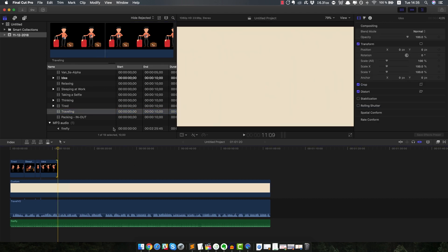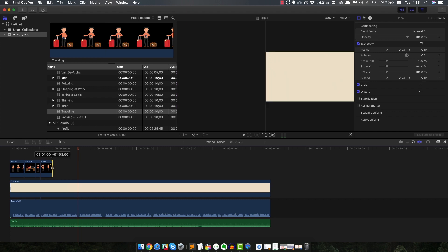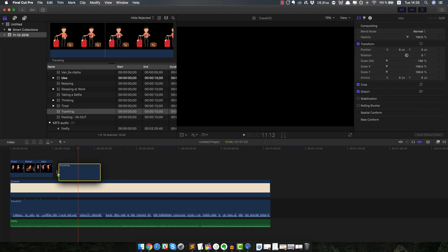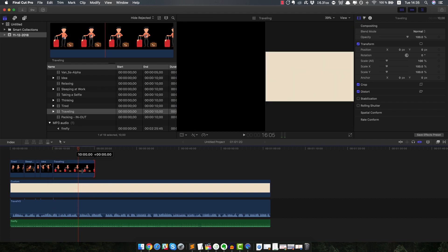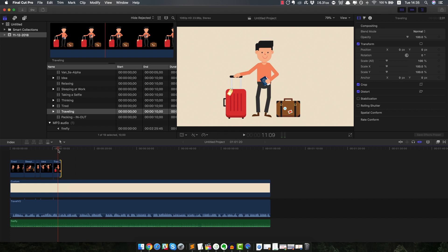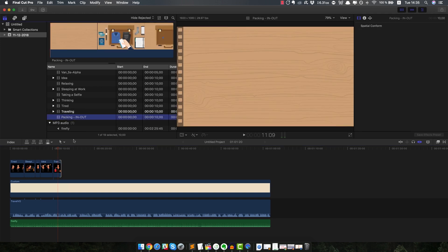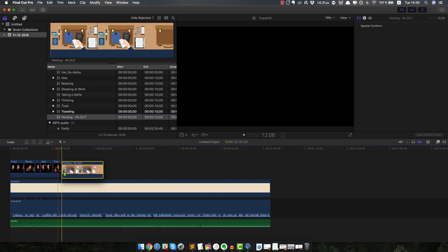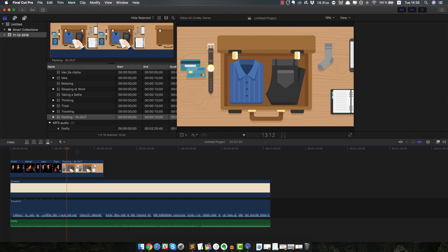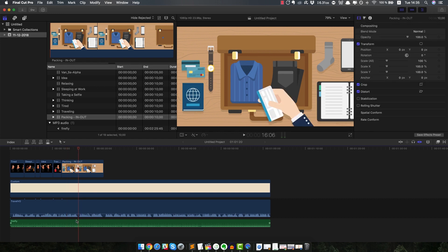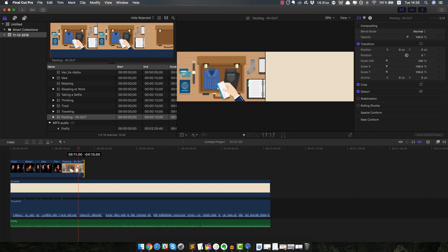Let's see if the voiceover matches: 'pack your stuff right now and get ready to leave as soon as possible!' Yeah, I think it's pretty good. I'm gonna place it here and adjust the timing as well. So far, all the stock animation had transparent background. But for the next part, I wanted to make it more dynamic and change the pace and style. So I used a full screen scene like this one, which is basically a top view scene of someone packing some luggage. I'm gonna play it all the way to here — as you can see in the voiceover there's a gap — and of course, as always, adjust the timing.